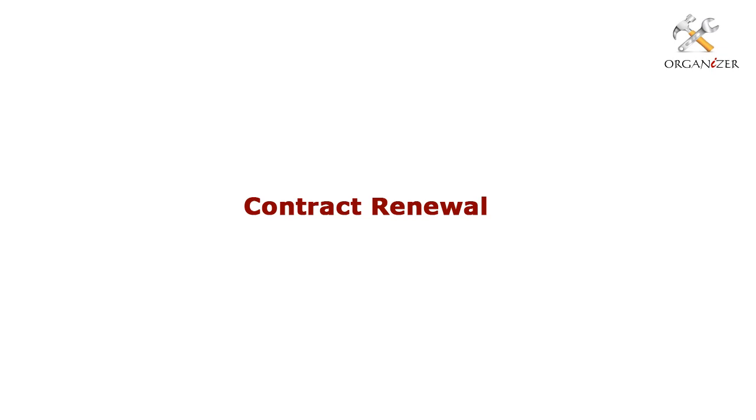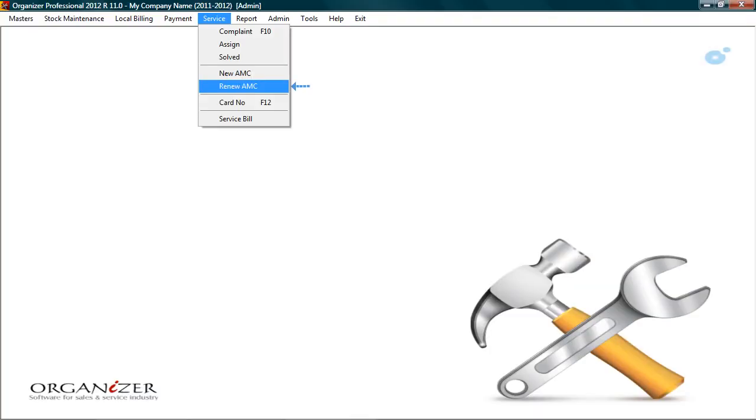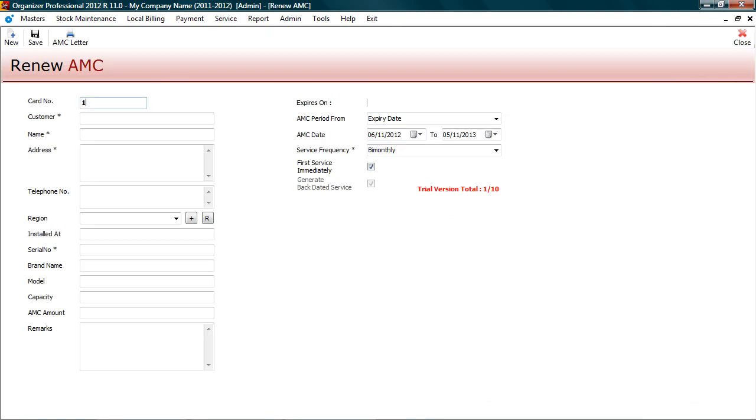After one year, when contract becomes due for renewal, to renew contract, go to renew AMC. Enter old card number and press enter.